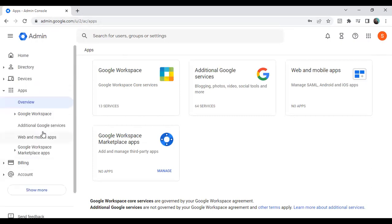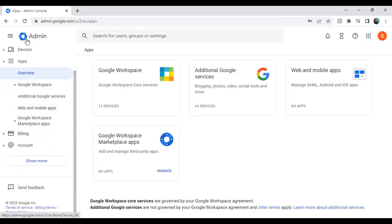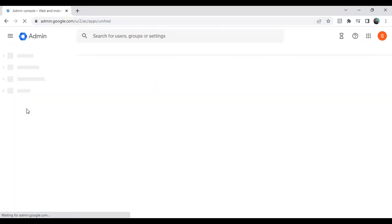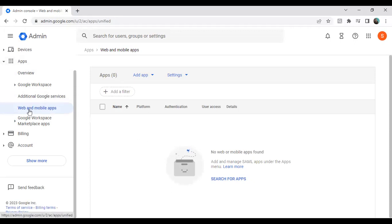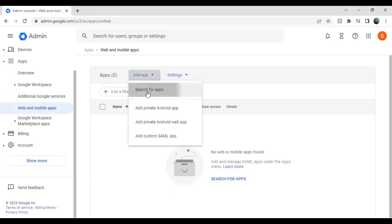As soon as you sign in to your Google Workspace, you will be redirected to the home page. There you will find a functionality called Web and Mobile Apps. Click on Web and Mobile Apps. From there, we need to configure an app, so click on Add an Application.